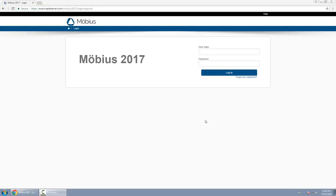Whether you're an instructor, administrator, student, or proctor, you use the same login page. There's nothing unique for any role — the platform simply identifies your role based on your user login and password.